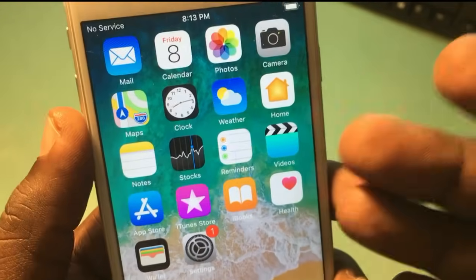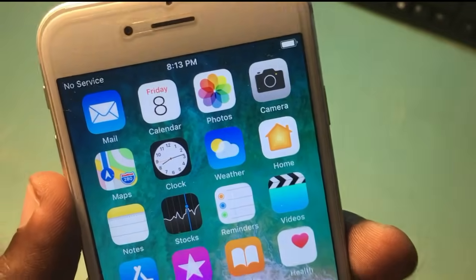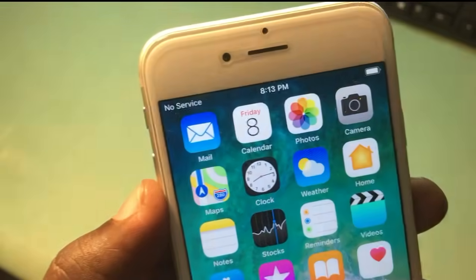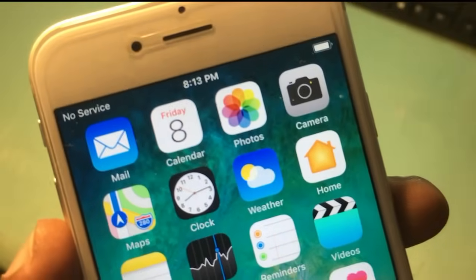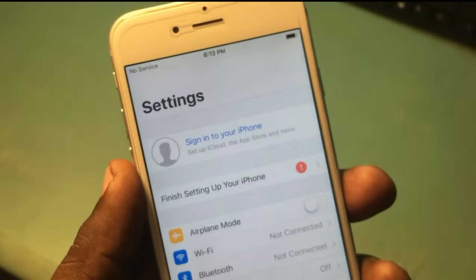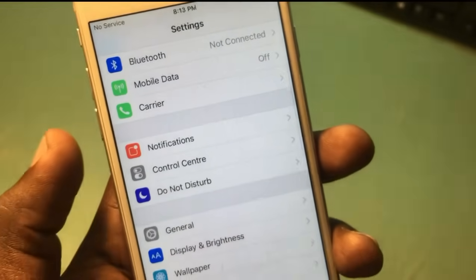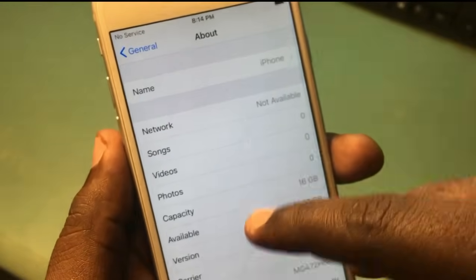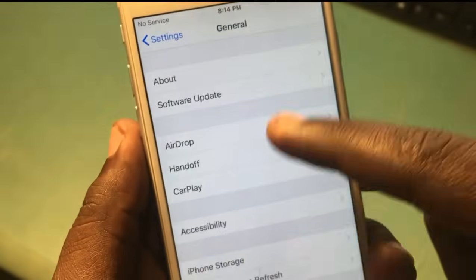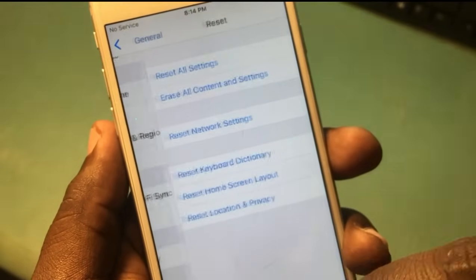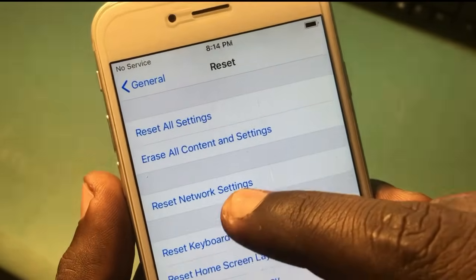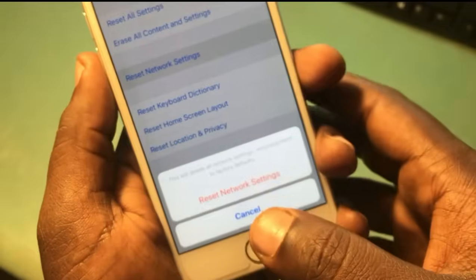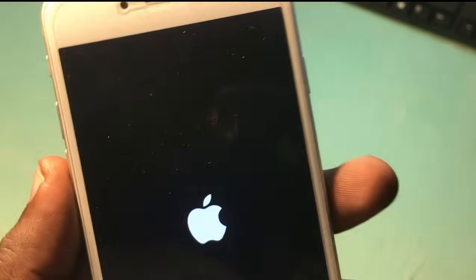In this case, I think the issue is software-related because I recently updated this phone and then the no service problem appeared. So let's check it out — the very first thing to do is reset your network settings. Go to General and reset the network settings of the phone.